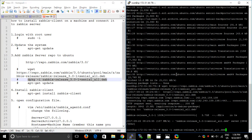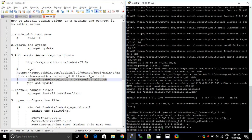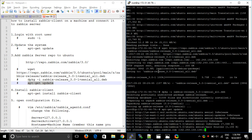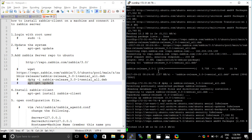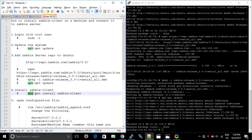Run the update command once again, and then we will install the Zabbix client. The command is: apt-get install zabbix-agent.